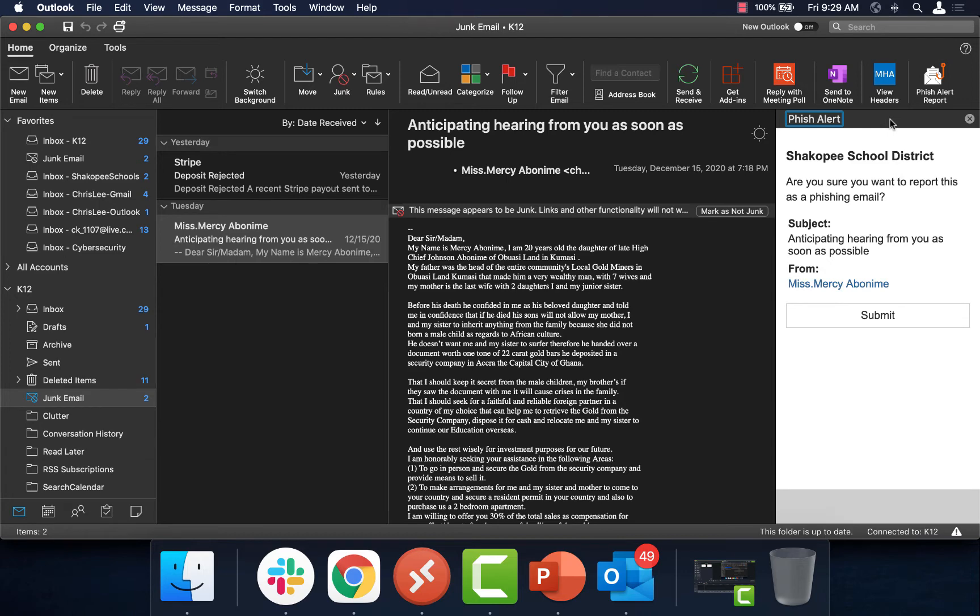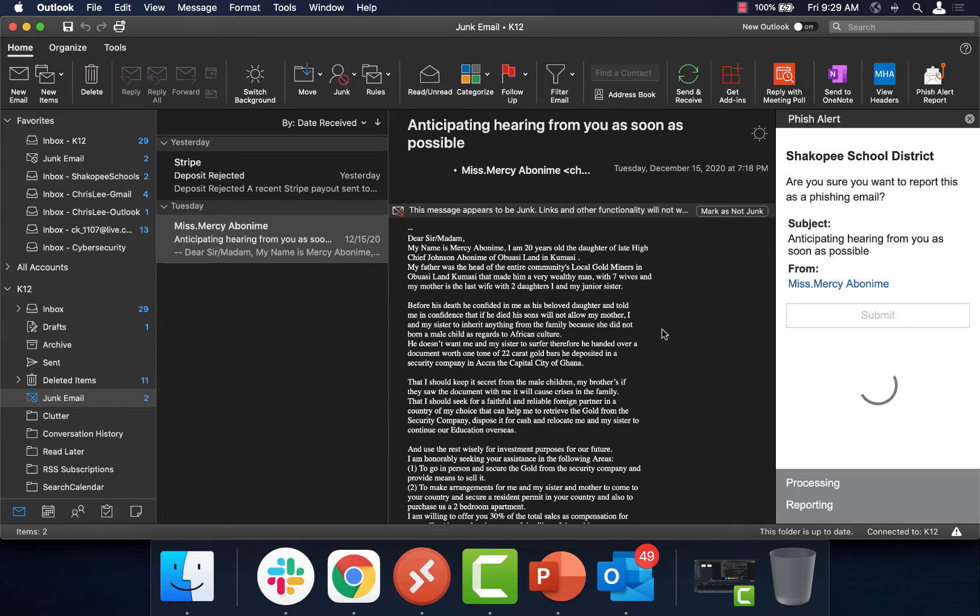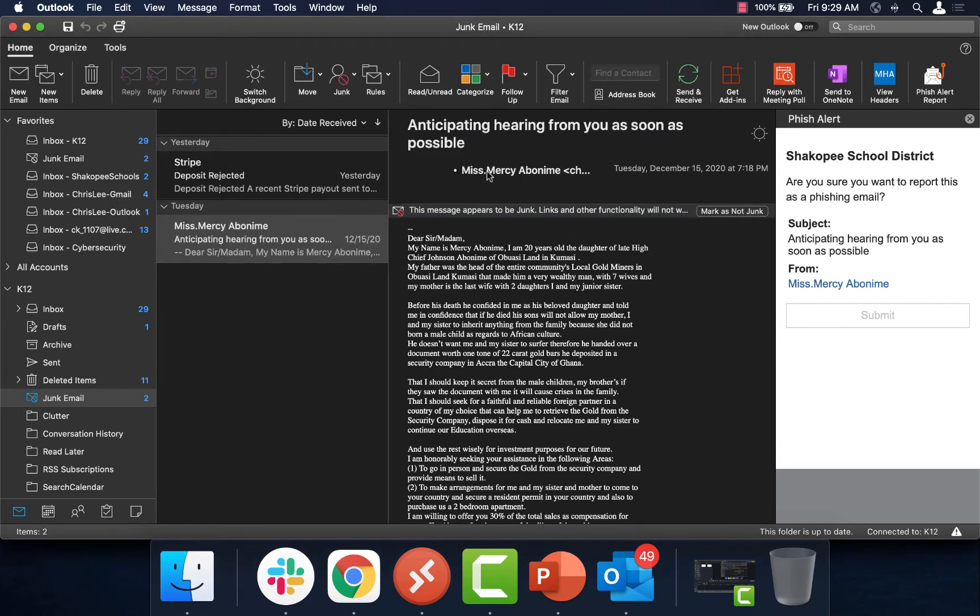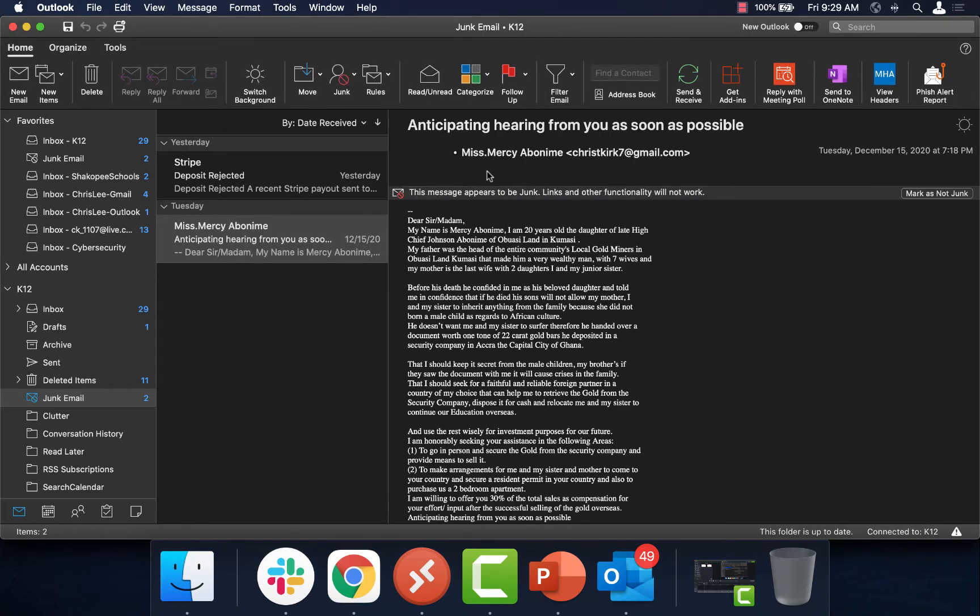It's going to pop up and say, are you sure this is the message you want to report? It's going to have me confirm the subject and who it's from. I will click Submit. Once it's submitted, a little message will pop up saying, thank you for helping secure district communications. You can click OK to close this early. Otherwise, it should go away after about 10 to 15 seconds.